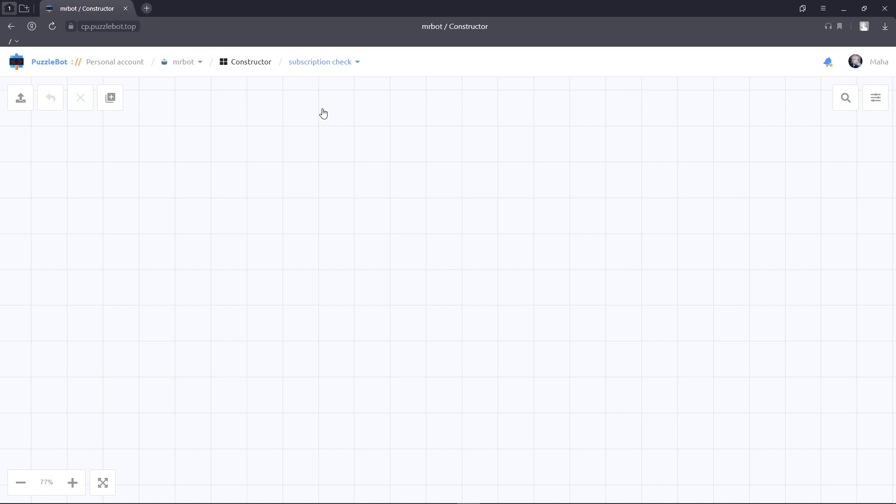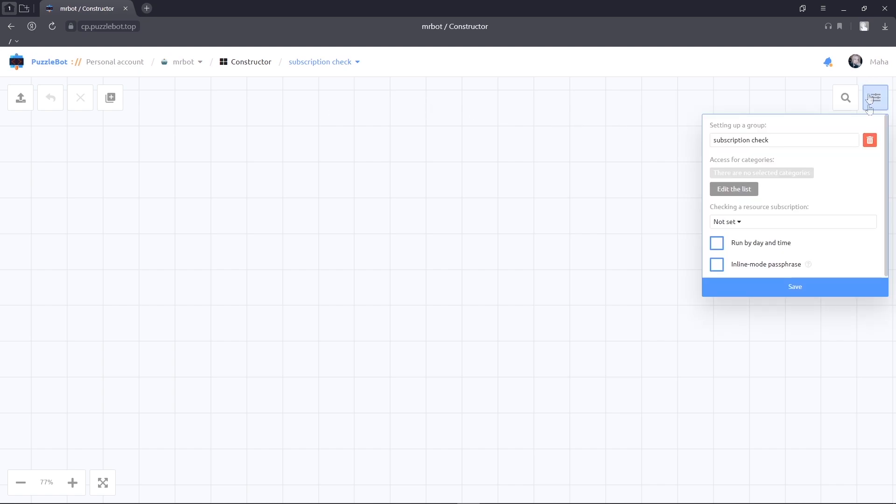Open the group settings and choose the resource to which it is necessary to subscribe. Then save it.